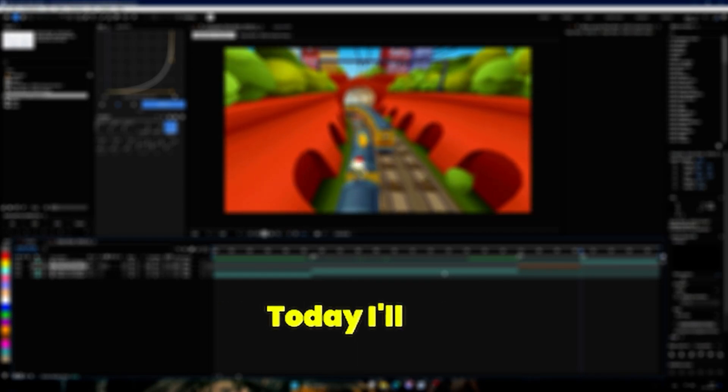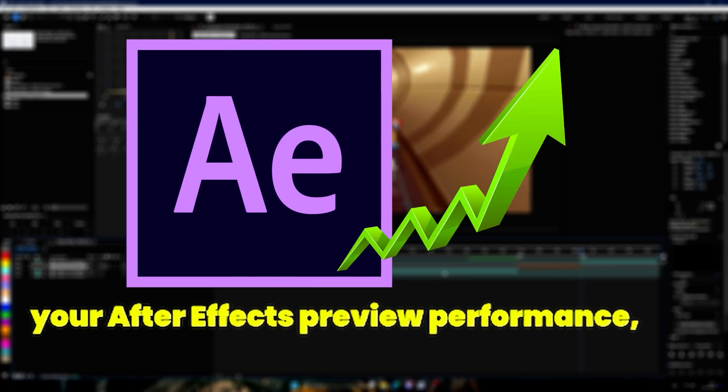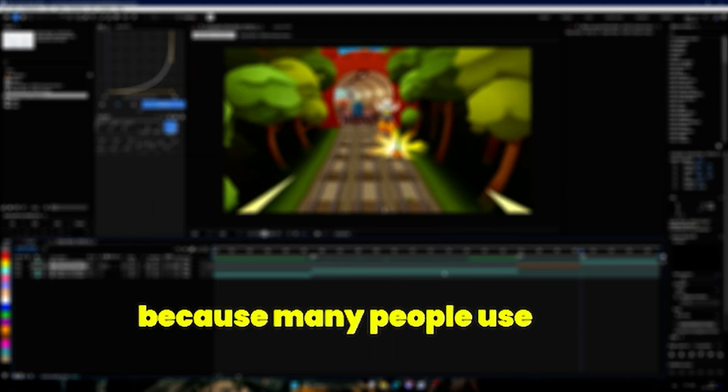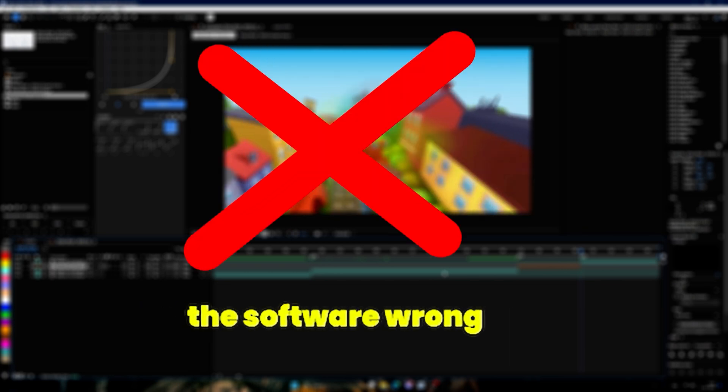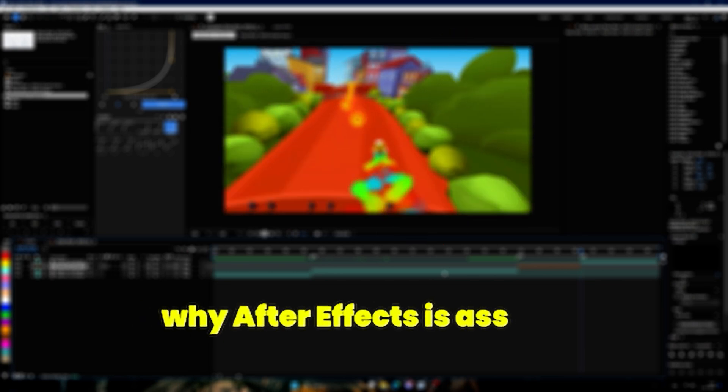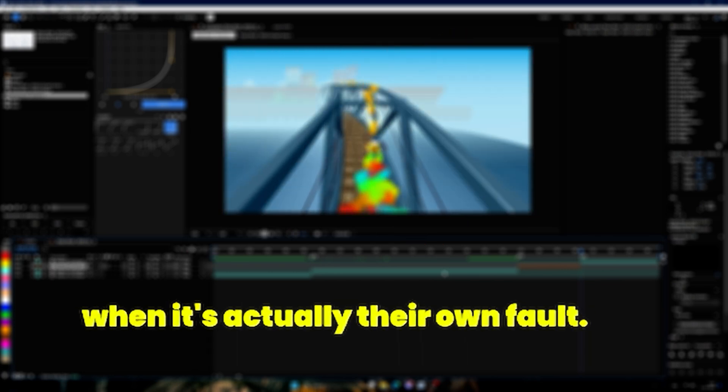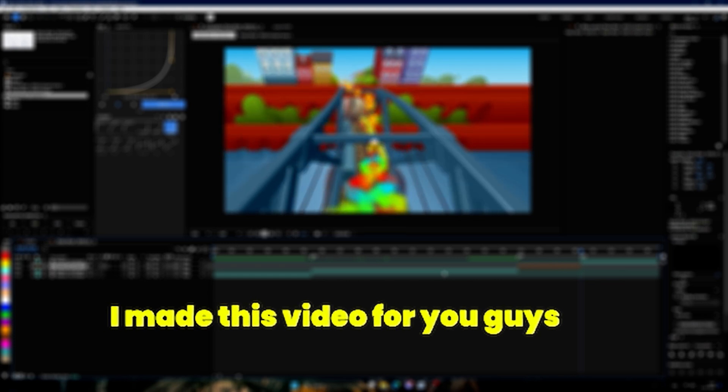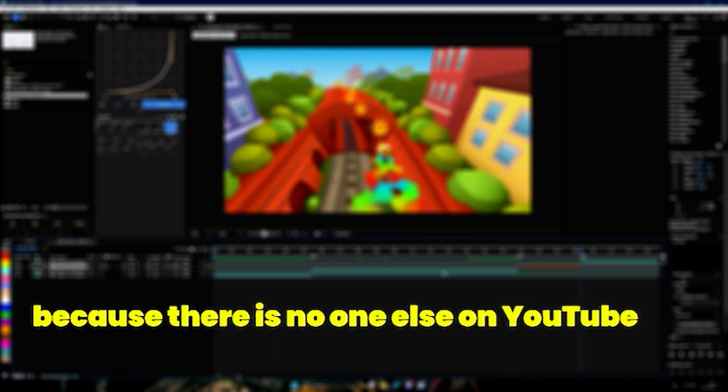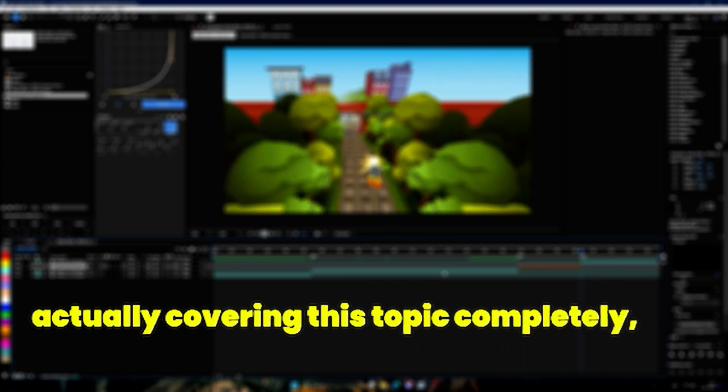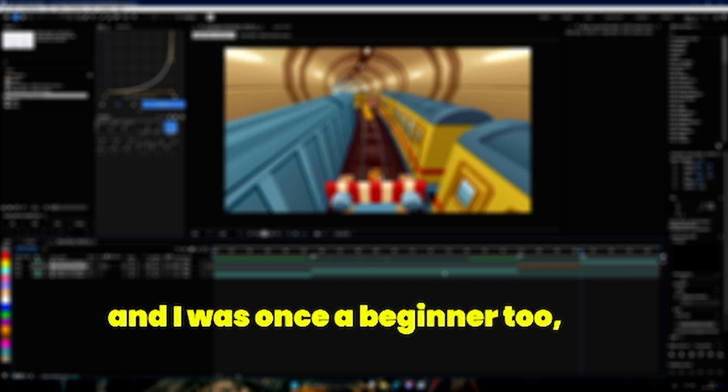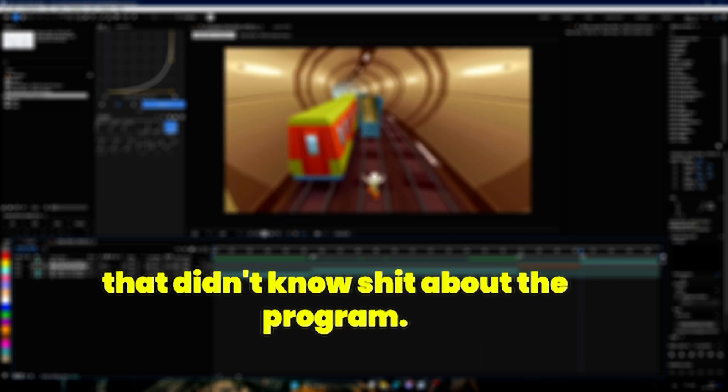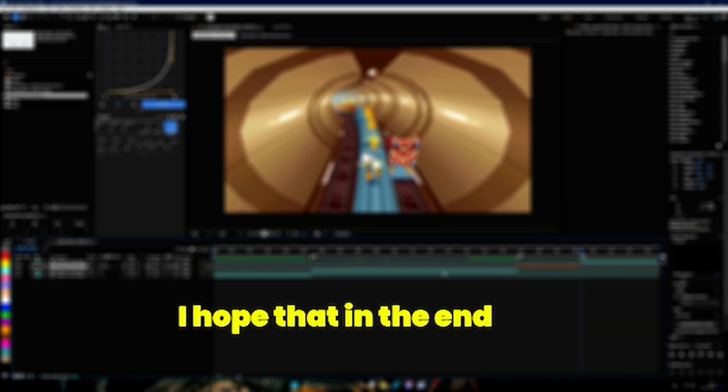Yo what's up, today I'll show you how to actually improve your After Effects preview performance because many people use the software wrong and then complain about why After Effects is bad when it's actually their own fault. I made this video for you guys because there is no one else on YouTube actually covering this topic completely, and I was once a beginner too that didn't know anything about the program. So yeah, I hope that in the end y'all don't have any more problems with After Effects.